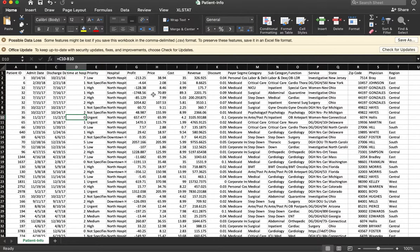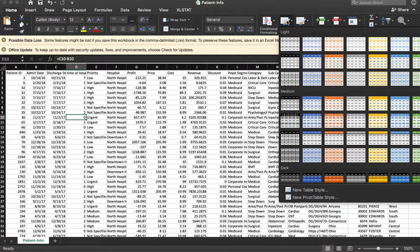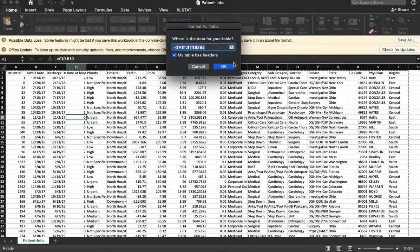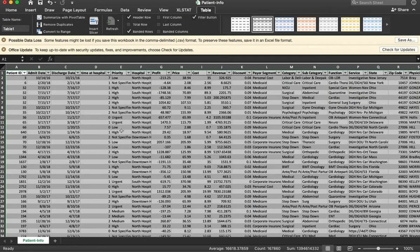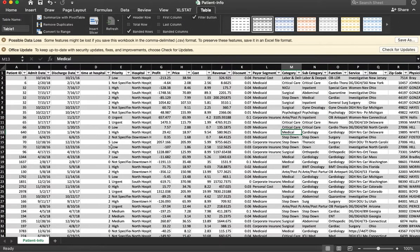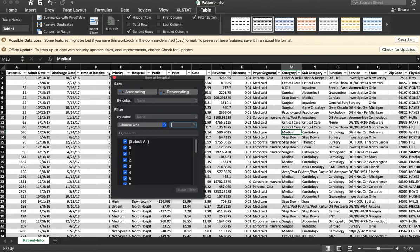I'm going to format this as a table. So I'm clicking Format as Table. I do this because it makes it easier for me to work with. So time at hospital. Click on the little arrow to filter.